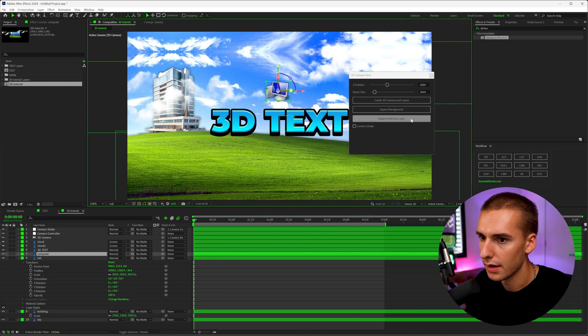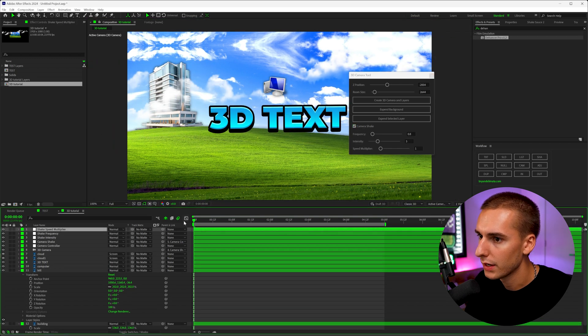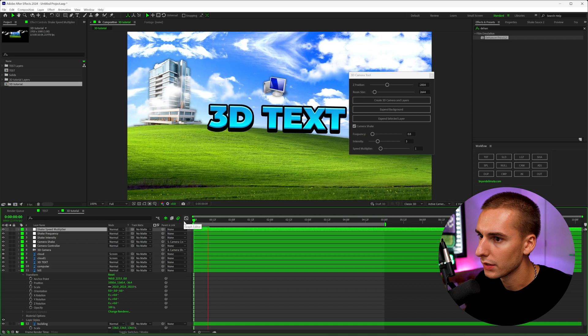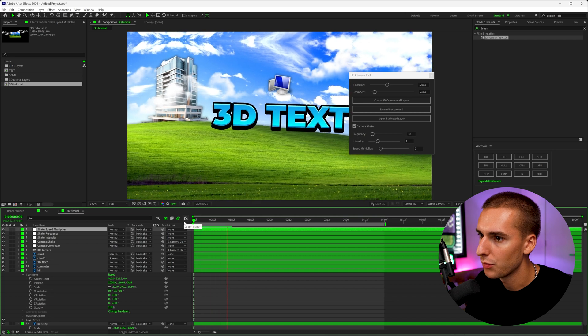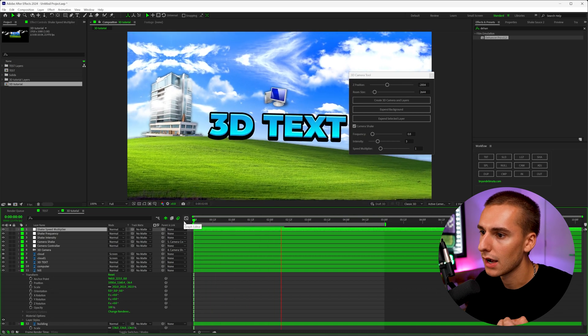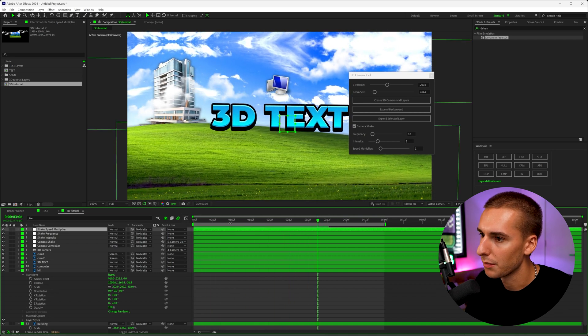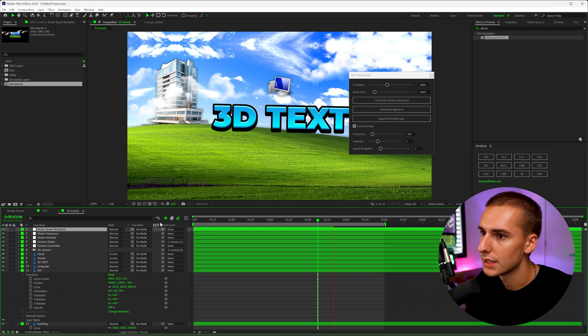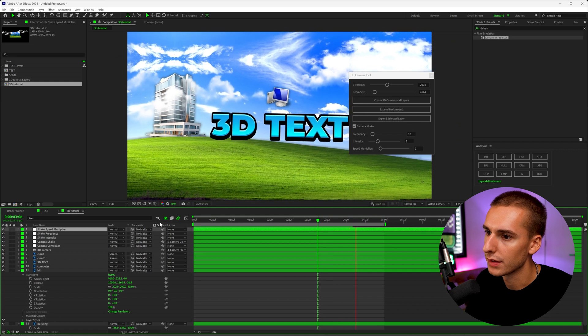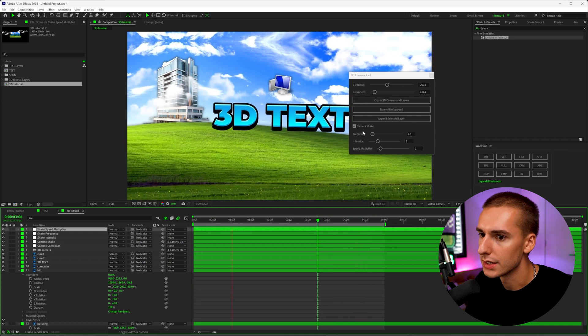Let's go ahead and move that building kind of where we want it over here to the left, maybe even scale that up a little bit and hide it here. And then we can go ahead and quickly click this camera shake. And now we can see we have a little bit more movement.